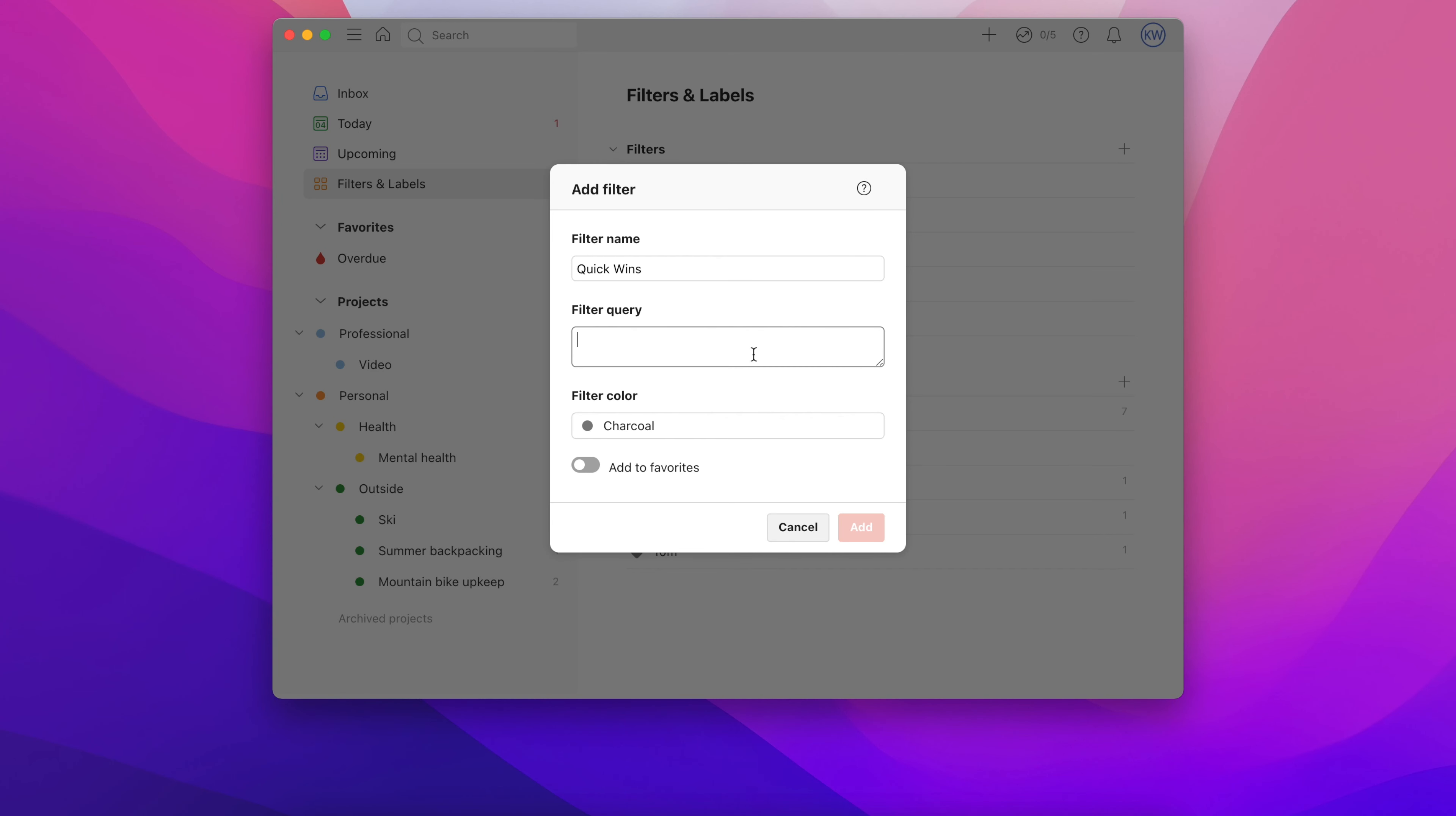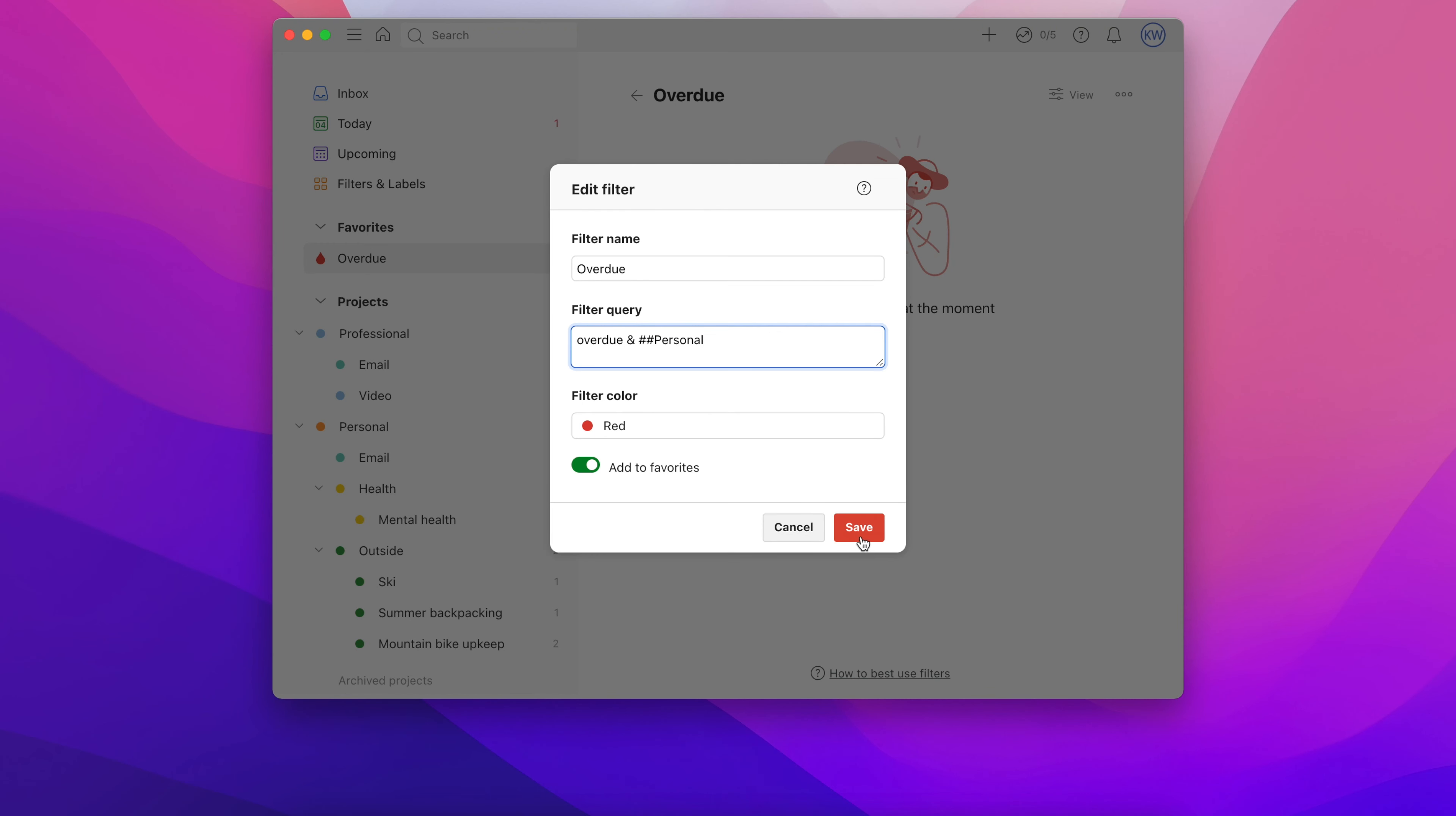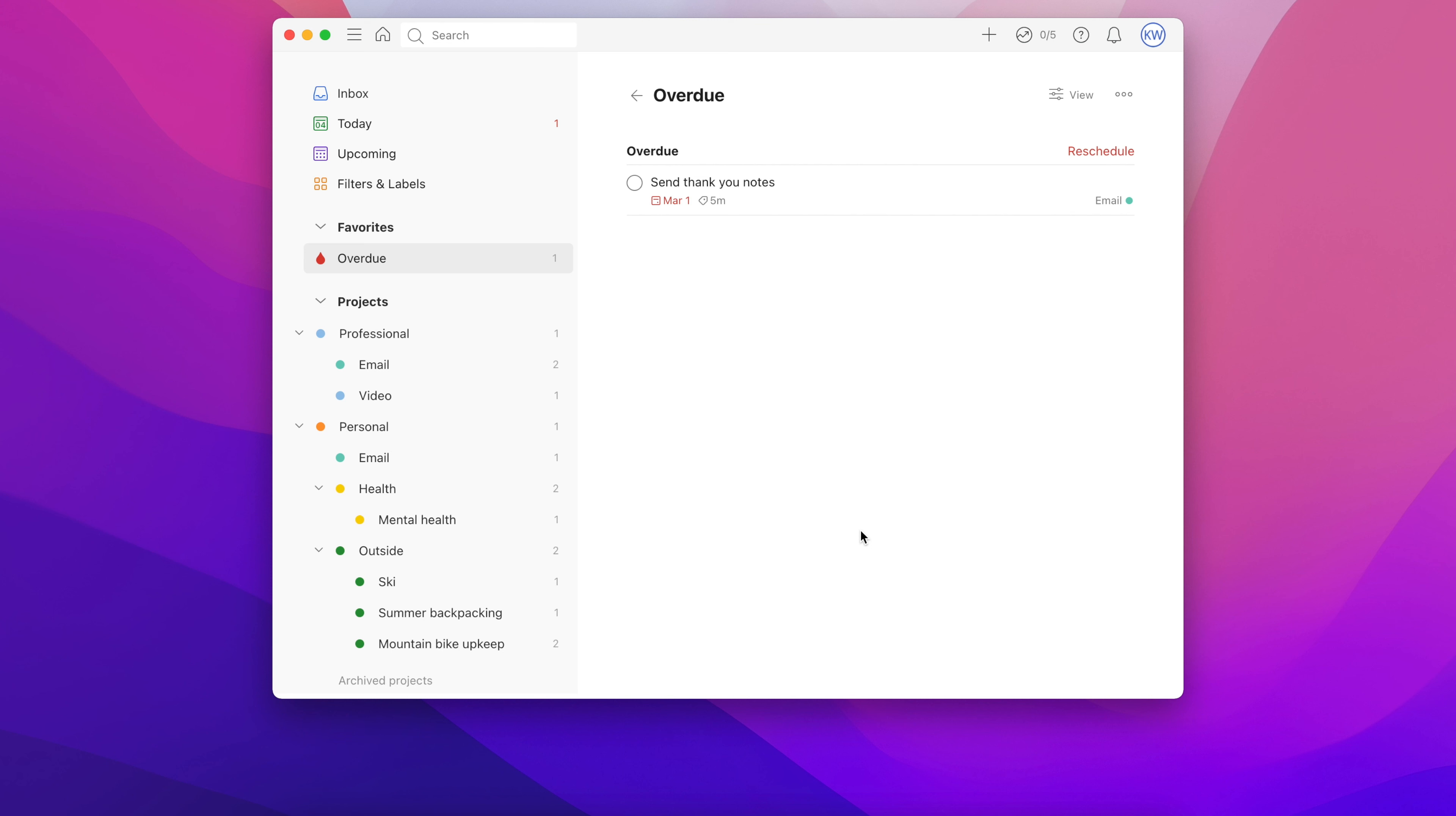To narrow down our overdue tasks filter, we could use the @ symbol to add a given label to it, or we could use an octothorpe, also known as a pound sign or a hashtag, to denote a project or section.